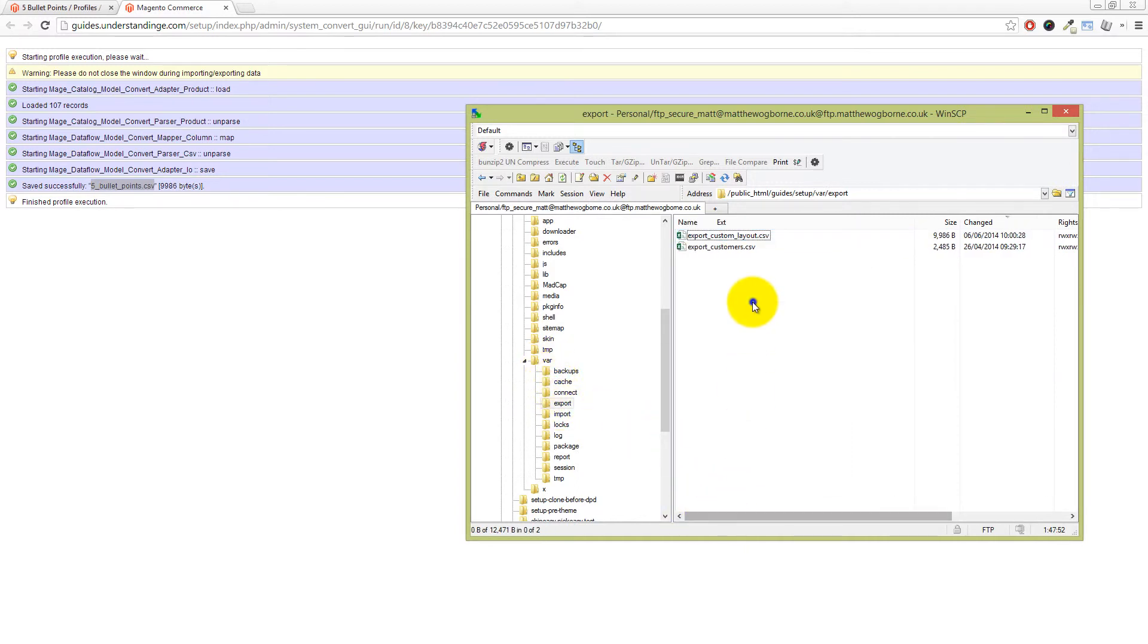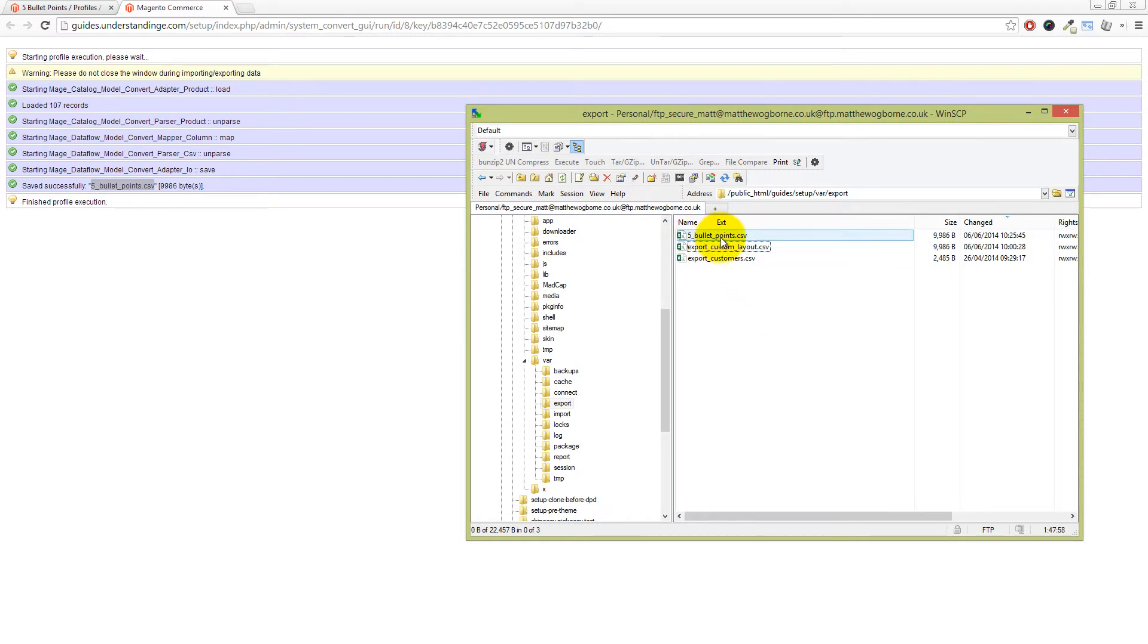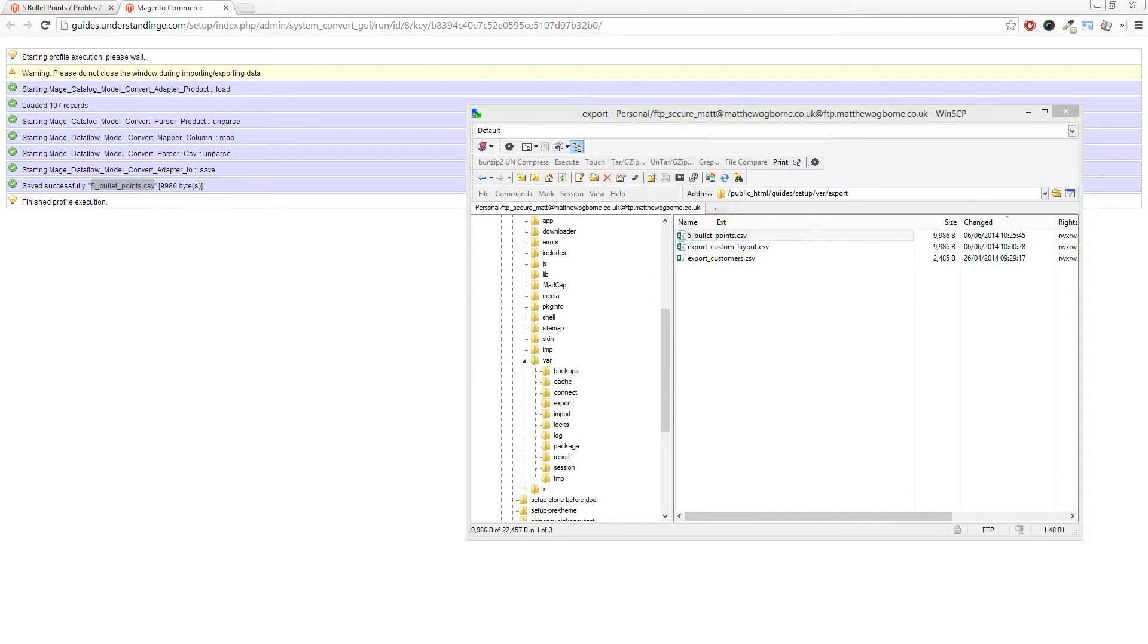And then within here is that if you just navigate into that file, you'll find a file called five bullet points.CSV. So let's open that one up and let me bring that across to my screen.